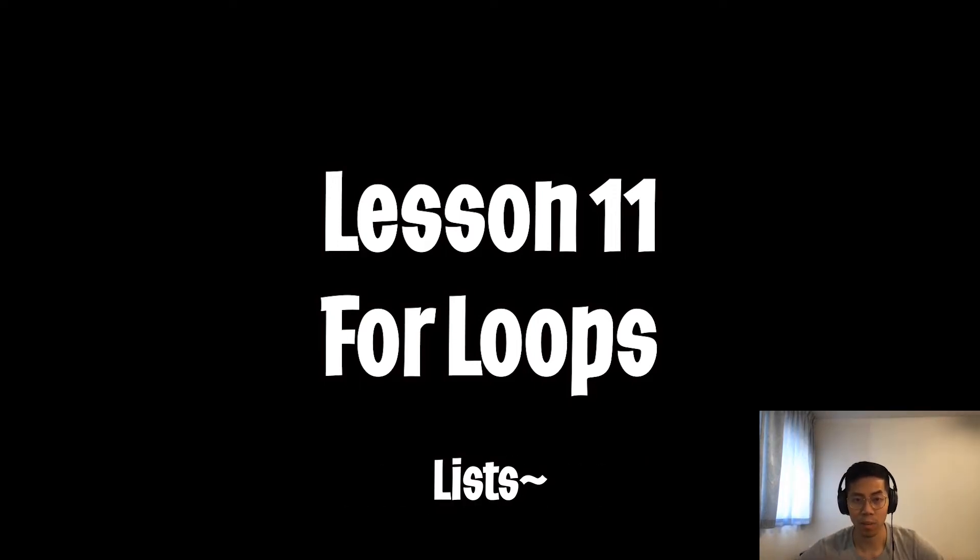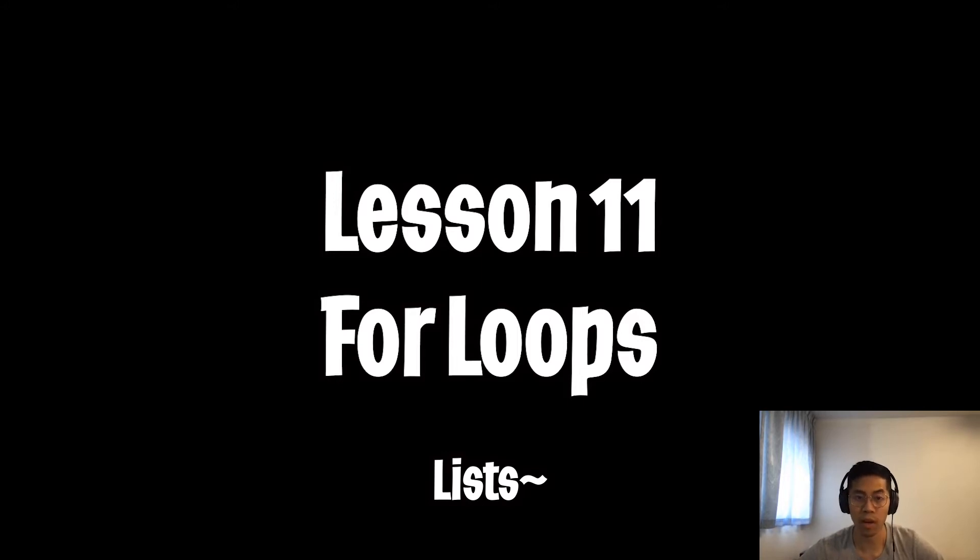Yo yo, welcome to lesson 11. I hope that everybody enjoyed their Christmas. In lesson 10, we talked about lists, but we didn't really get to cover how they are used in real life systems. So for this lesson, we will talk about loops, which is usually used along with lists.